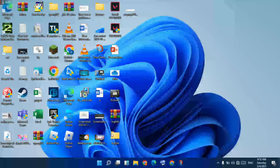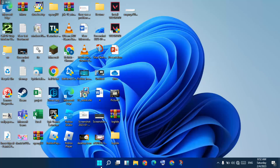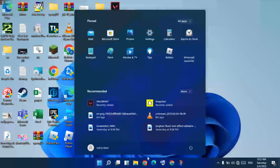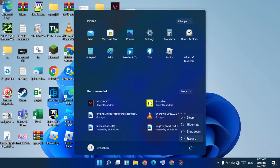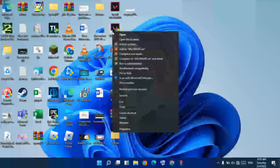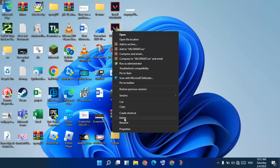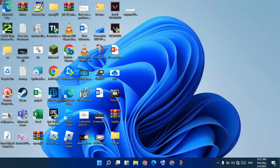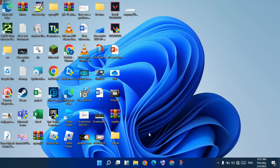You will restart your PC. Problem solved! But if it is still not working, right-click the folder, uninstall Valorant, then reinstall Valorant. Thank you for watching. Support our channel. Bye bye!